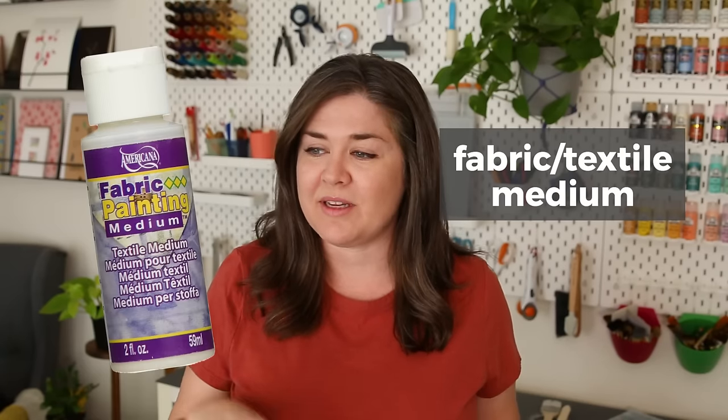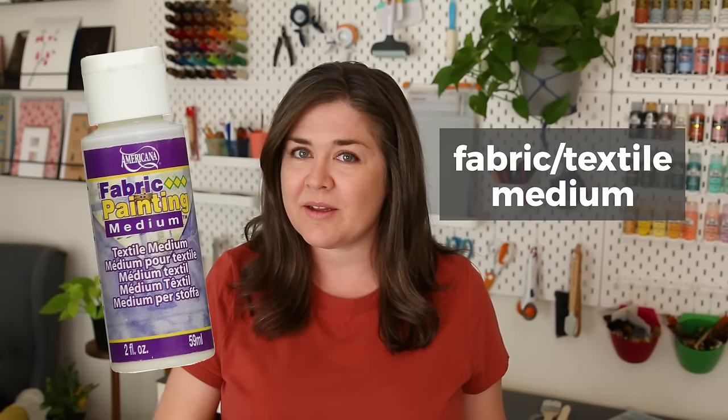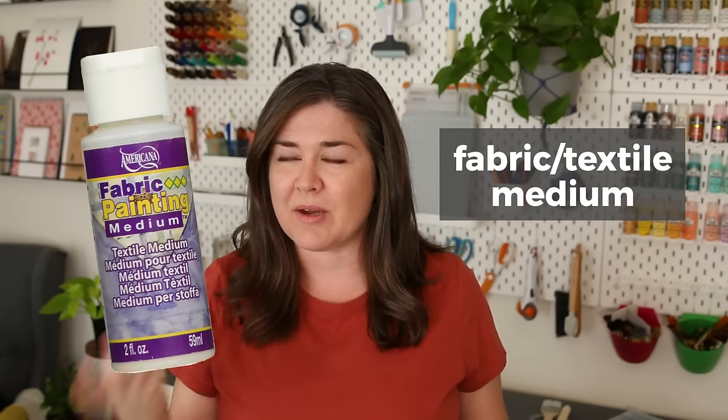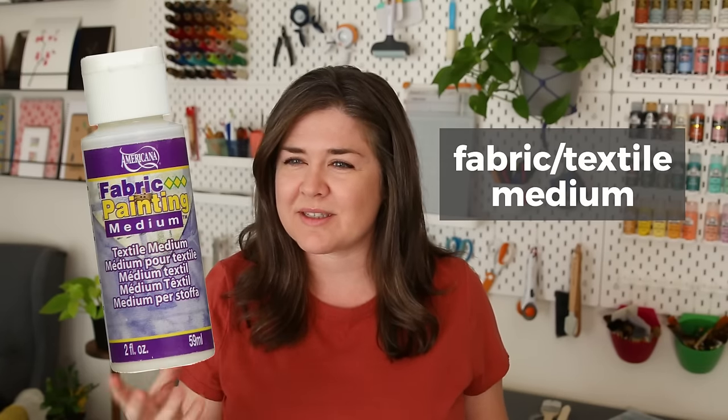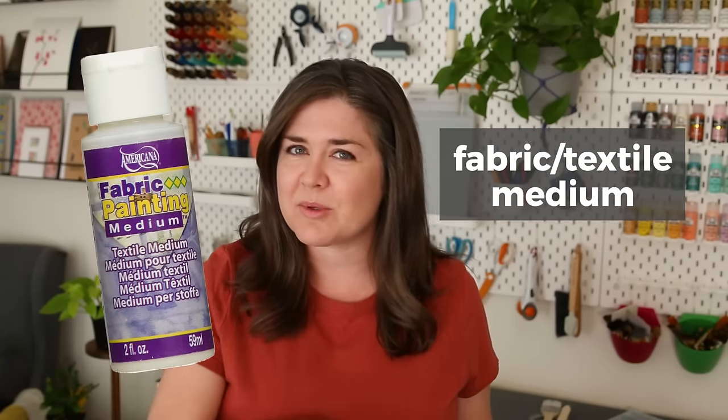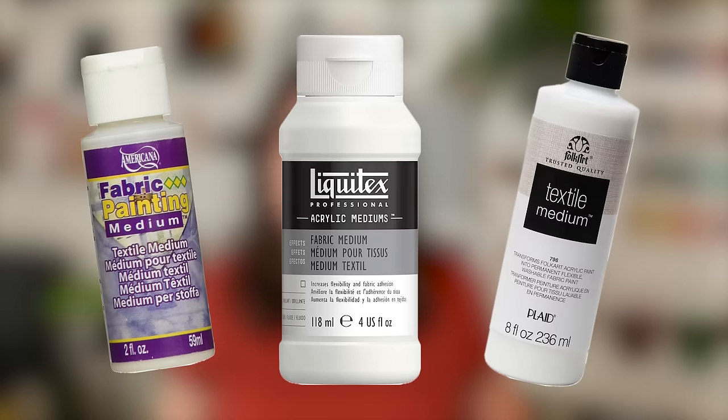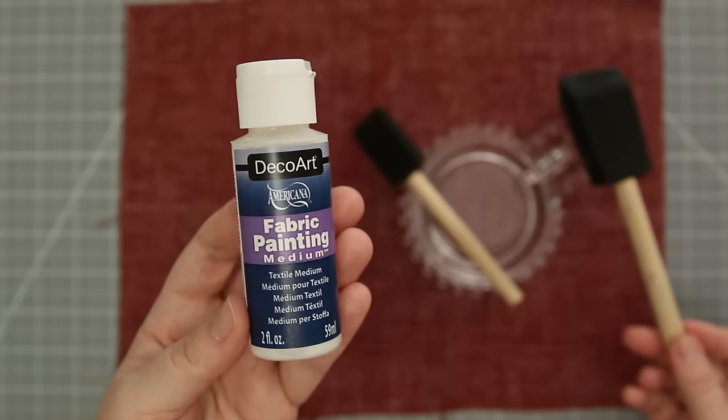The fabric medium I'm using I found in the acrylic paint aisle at the craft store. It was about three dollars. This is on the cheaper side but there are many brands that make this. Sometimes it's called textile medium.